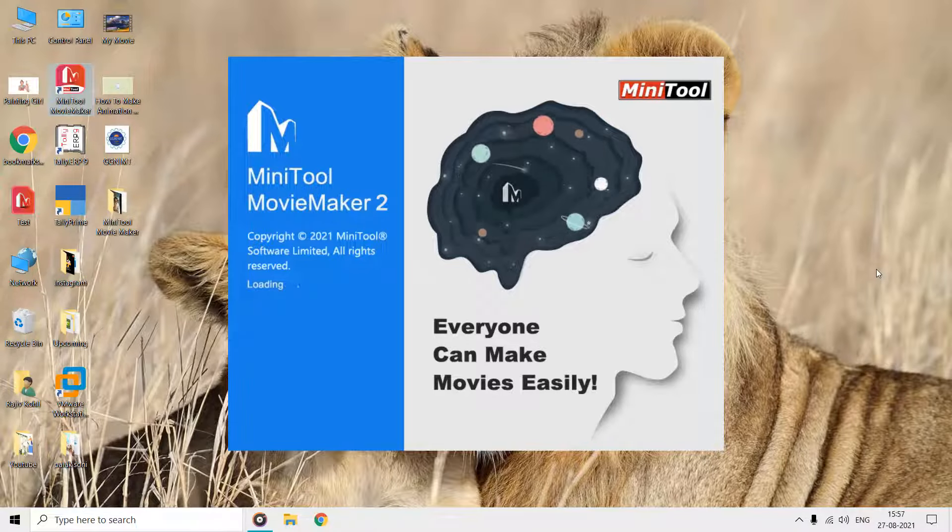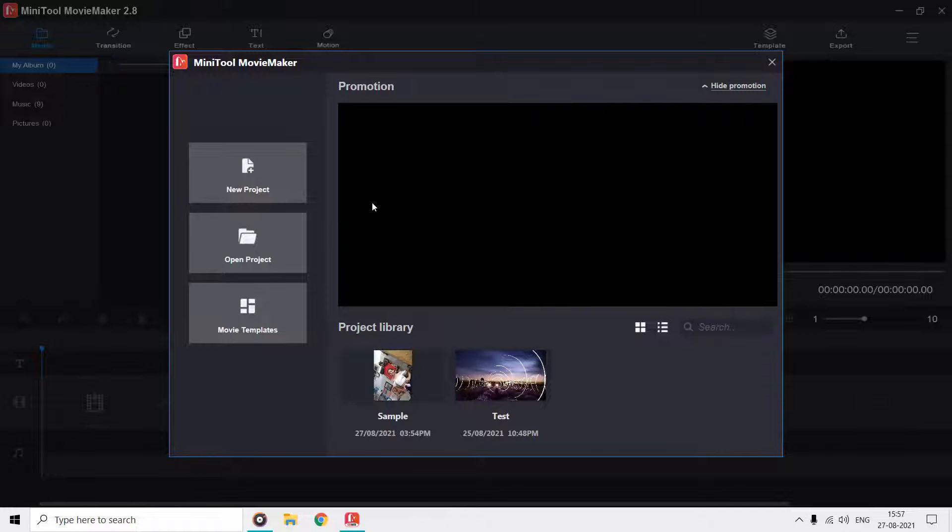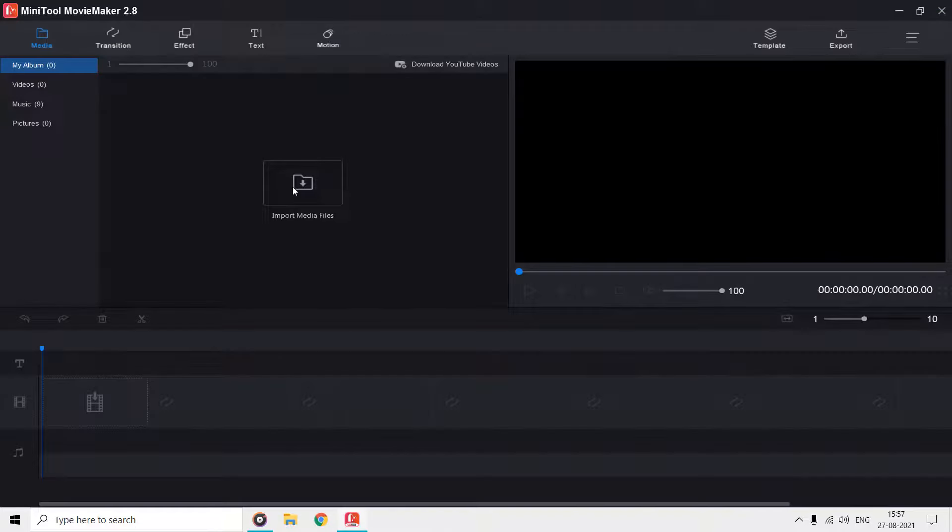But if we start with a new project instead of a template, then you get the full featured MiniTool Movie Maker screen.